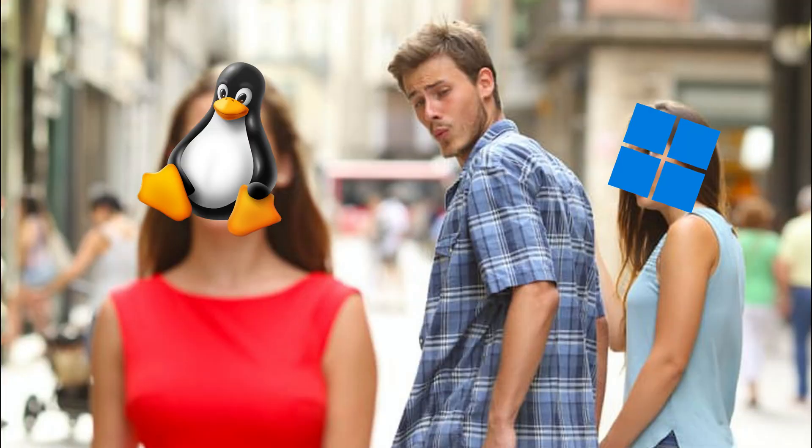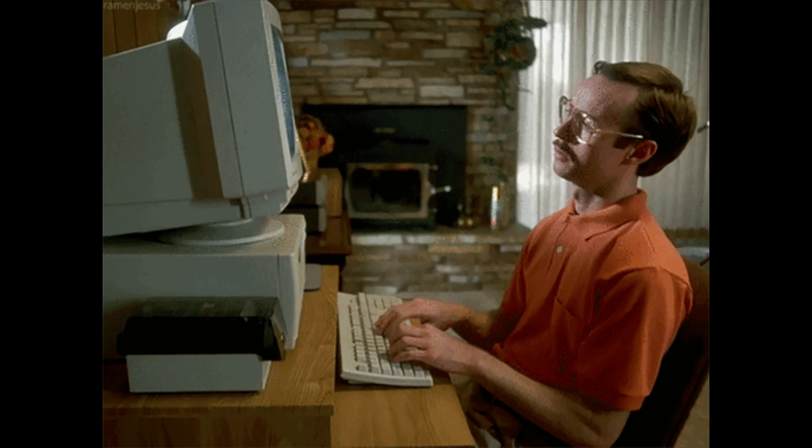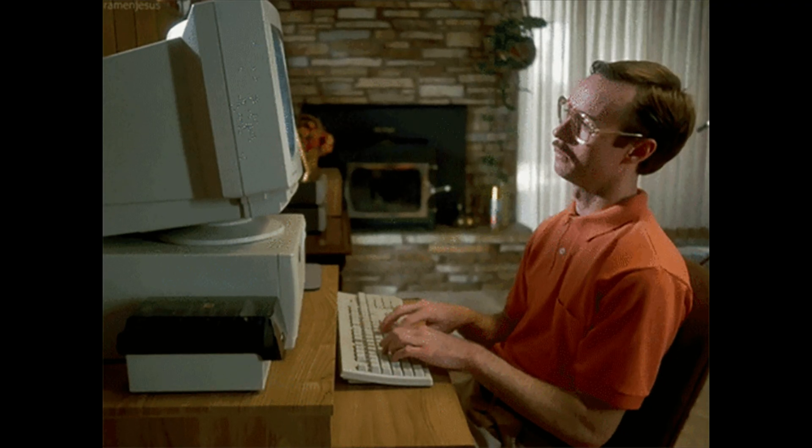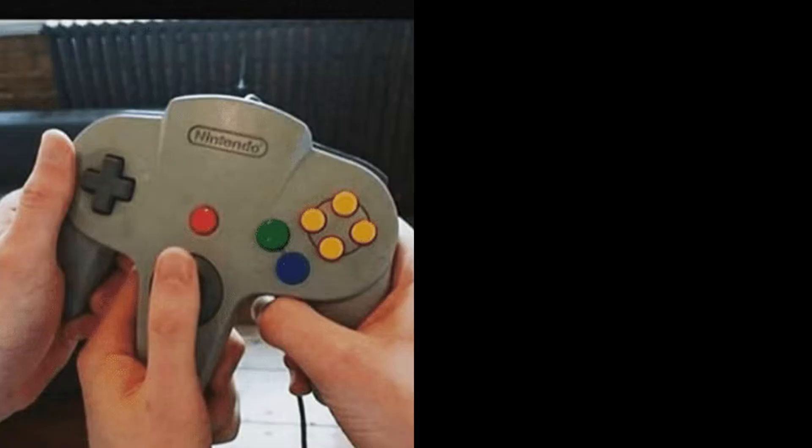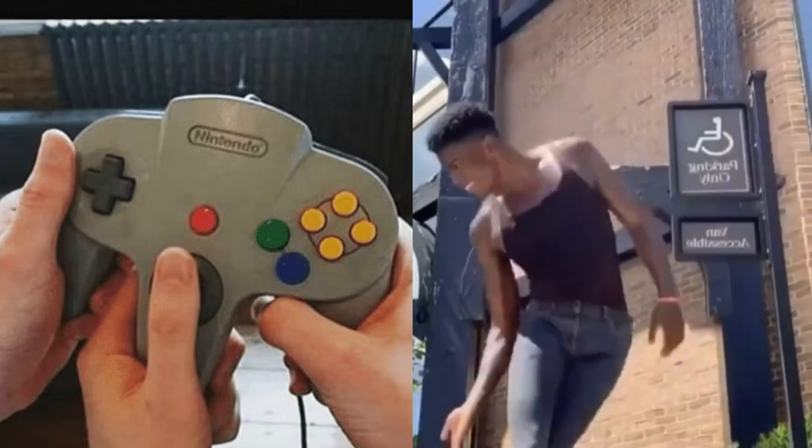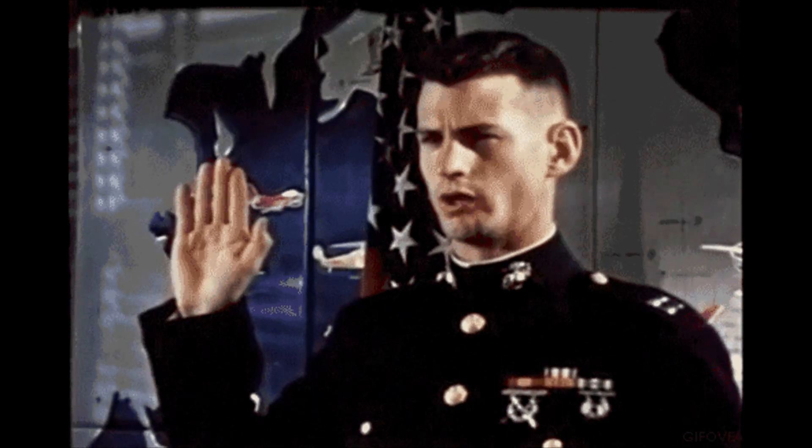Windows holds your hand, Linux hands you the keys to the vault. And this isn't just about tools. It's about mindset. Real hacking isn't clicking pretty apps and waiting for magic to happen. It's control. It's speed. It's bending machines until they obey you.